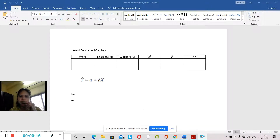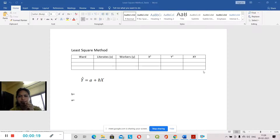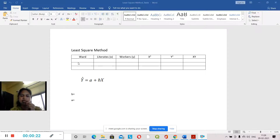We have to square it using this formula — we have to use the least-squares method.